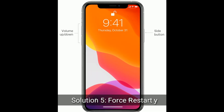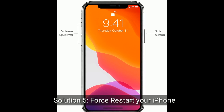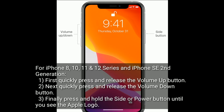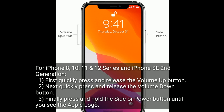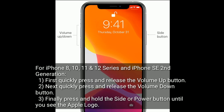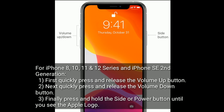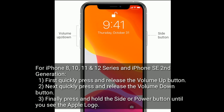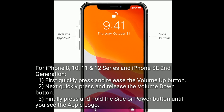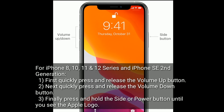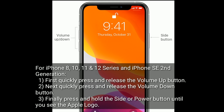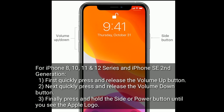Solution 5 is to restart your iPhone. For iPhone 8, 10, 11, and 12 series and iPhone SE 2nd generation: first quickly press and release the volume up button, next quickly press and release the volume down button, finally press and hold the side or power button until you see the Apple logo.